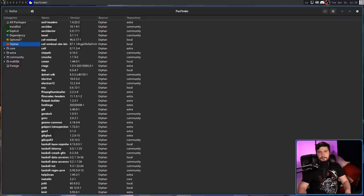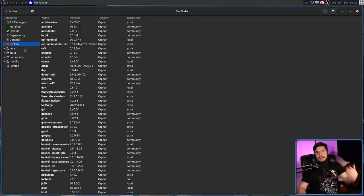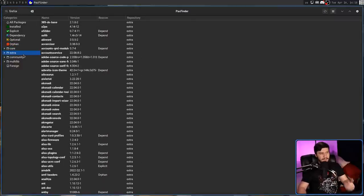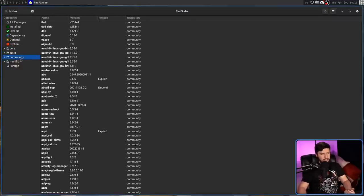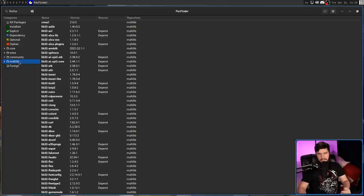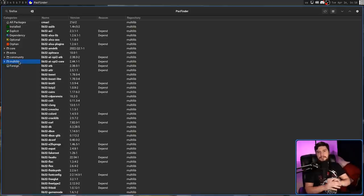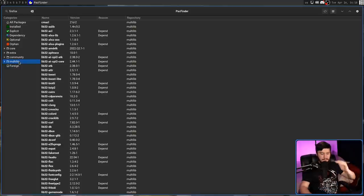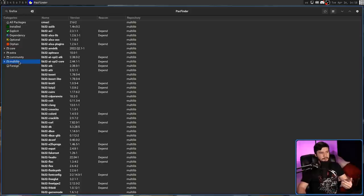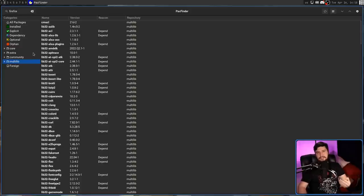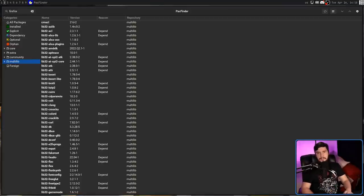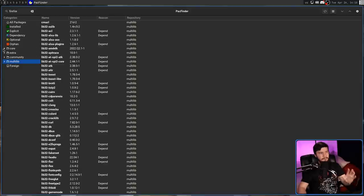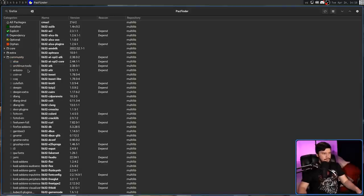One thing I didn't touch on before are these four folders under the package categories. We have Core, Extra, Community, and Multilib. Now, you might recognize those names, because all of those are names of Arch repositories. Basically, these are ways to filter by things that only exist in that repo. And that's cool and all, but you might notice they also have drop-downs next to them as well.